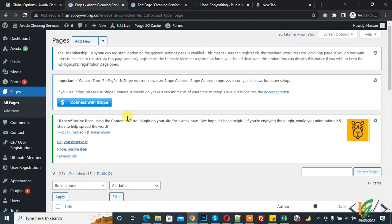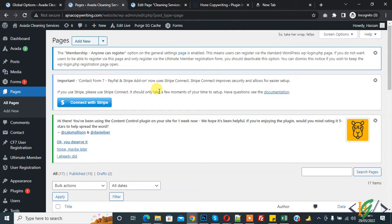Bismillah ar-Rahman ar-Rahim. Assalamualaikum, my name is Asan and today we are going to create and assign parent page and child page in WordPress website. Before starting work, it's my request please subscribe my channel. Thank you.